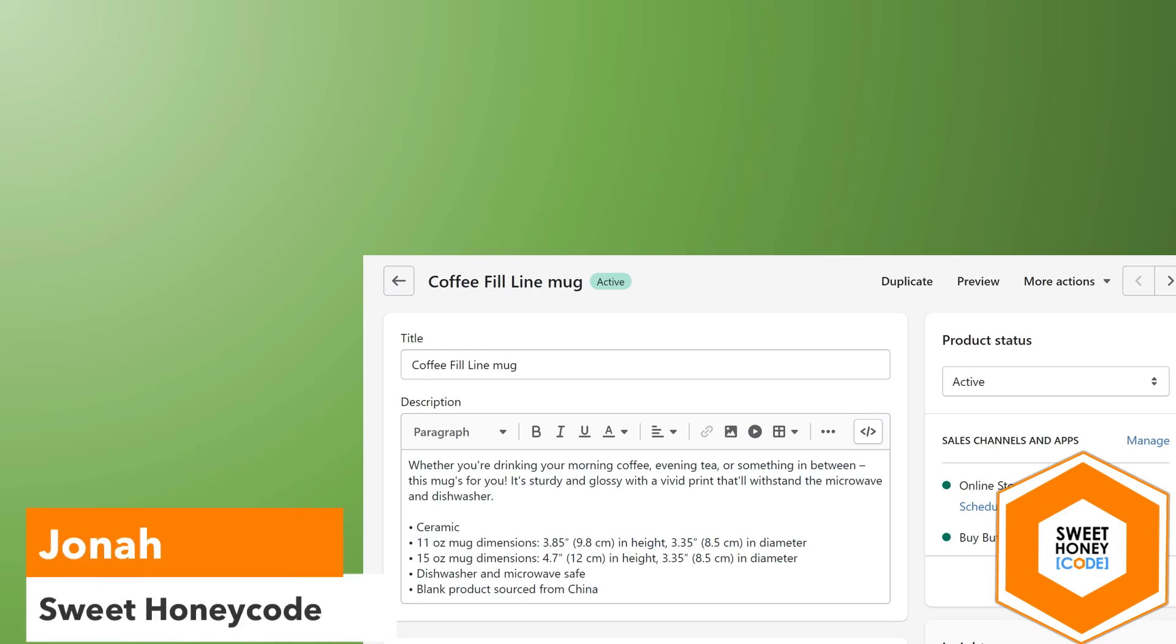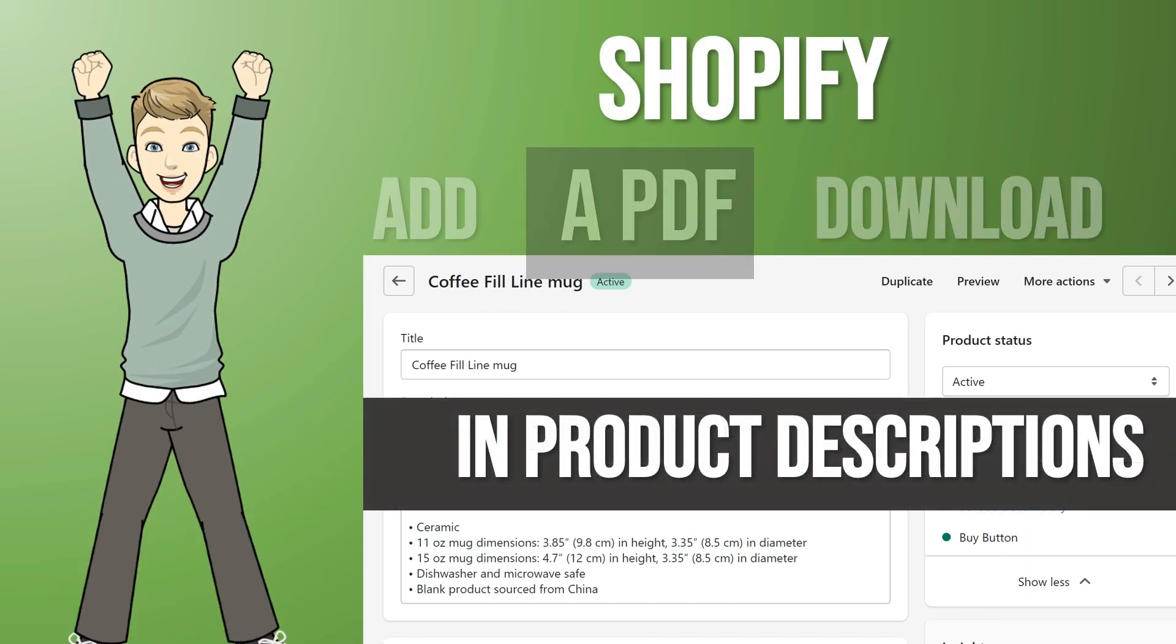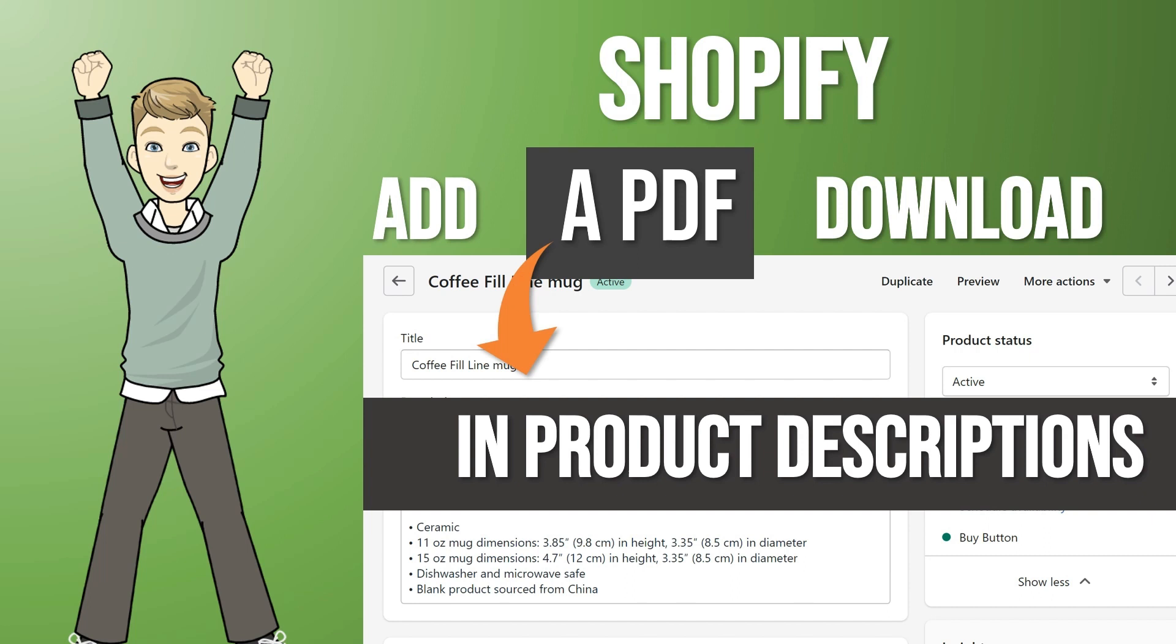Hi, this is Jonah with Sweet Honeycode and today we're going to take a look at how to add a PDF download to your product descriptions in Shopify. So let's get started.